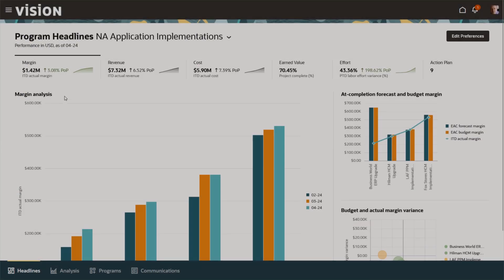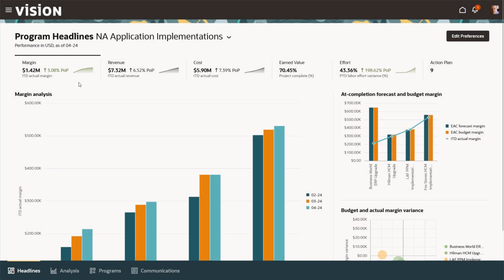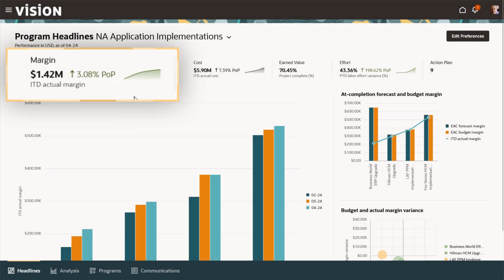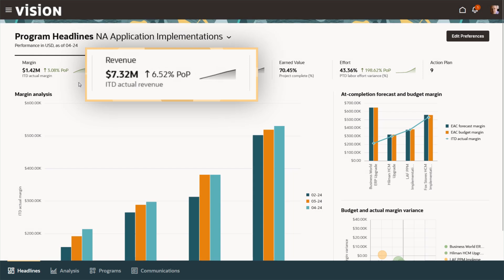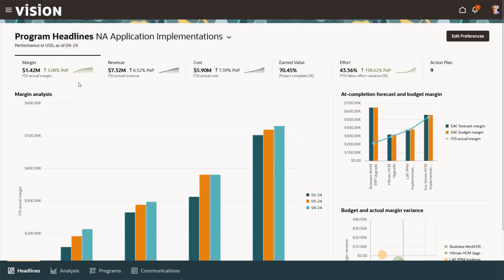Back in his headlines dashboard, Donald sees the margin, cost and revenue are now trending in the right direction and the project at issue is back on track.